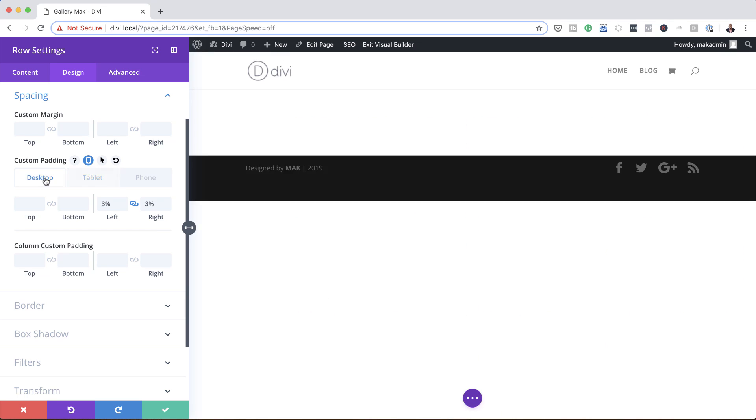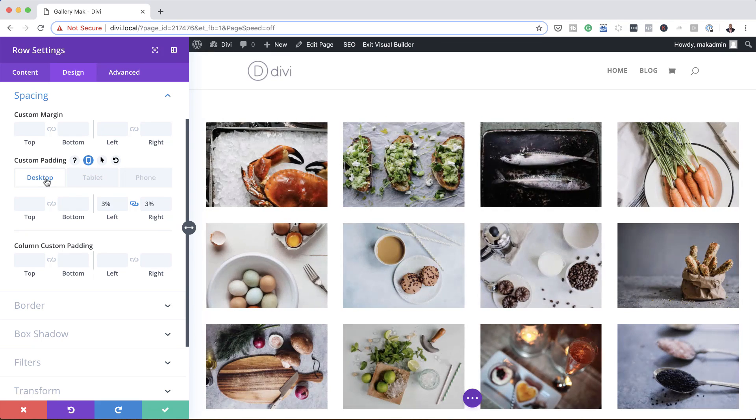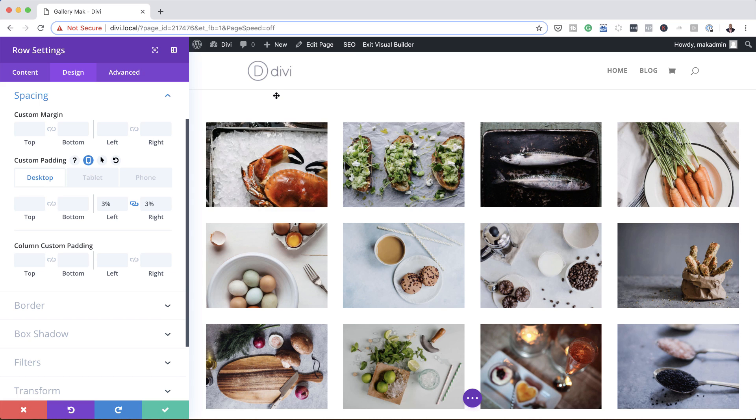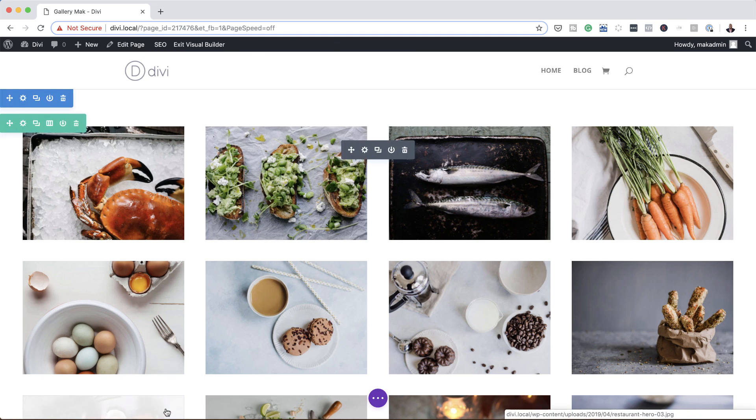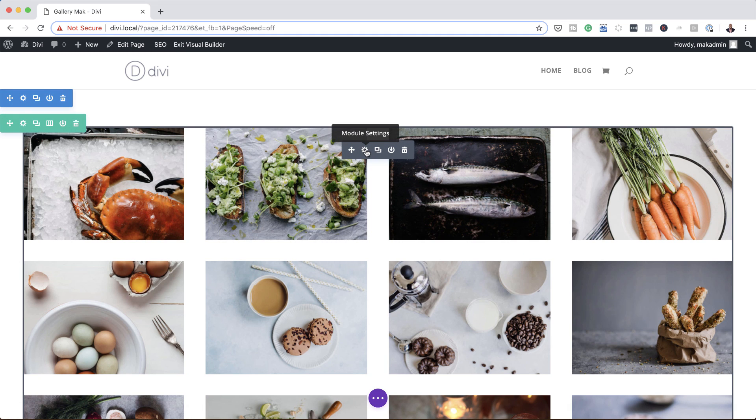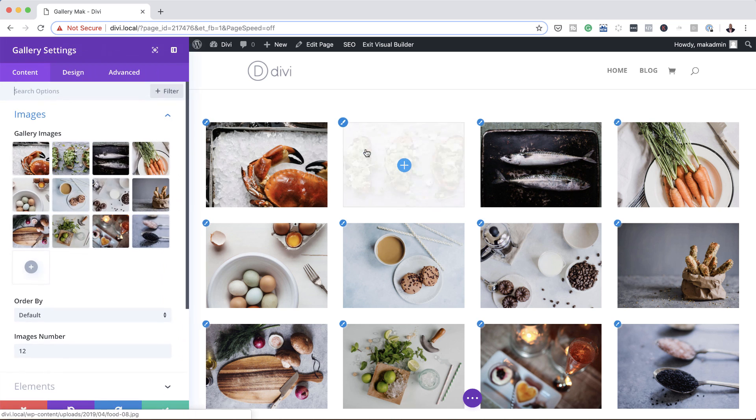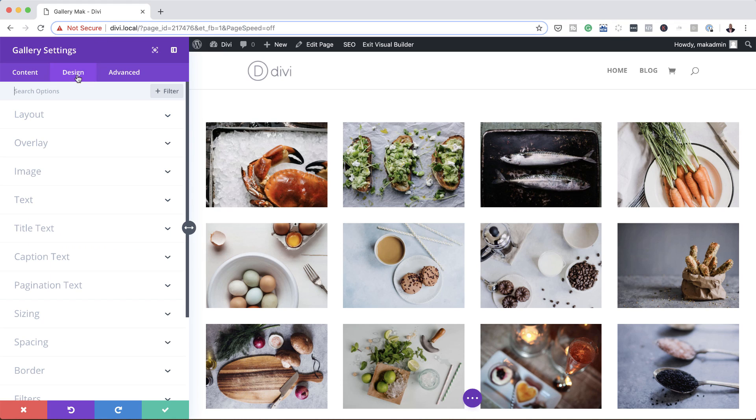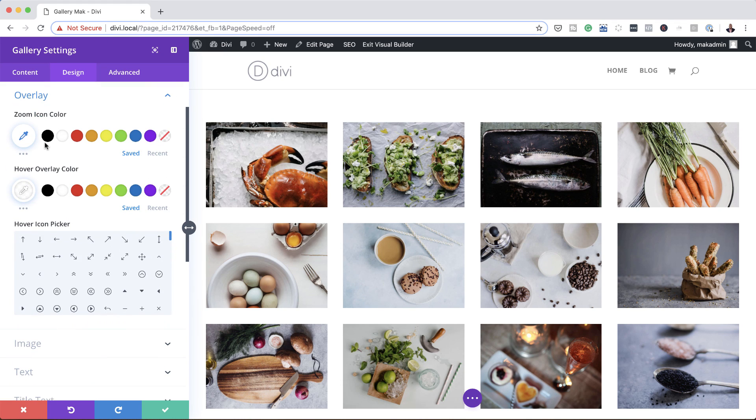Okay, so back over here to the desktop. What you may also want to do once you've done this is to add your overlay color and also change the icon. So let's go ahead and do that. So I'm going to save this and then we're going to go back into our module settings, click on design, overlay.